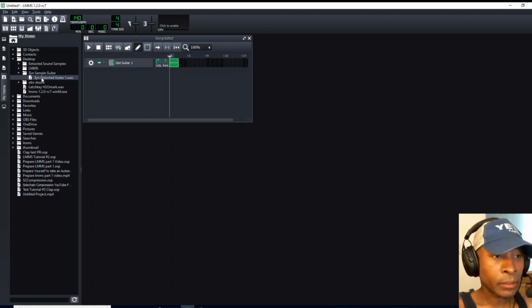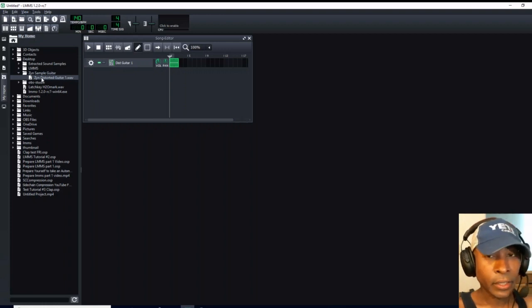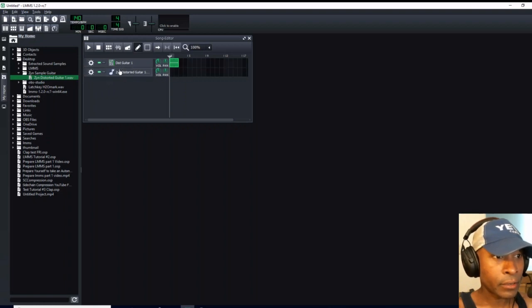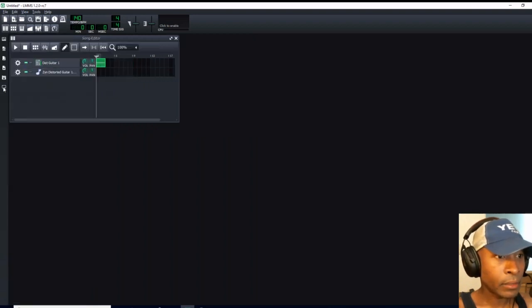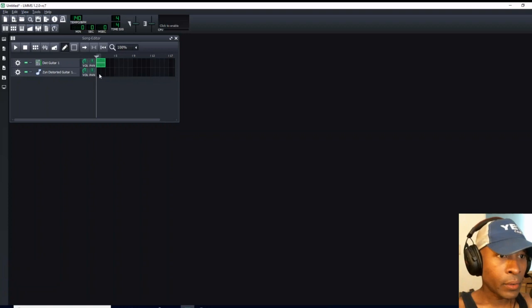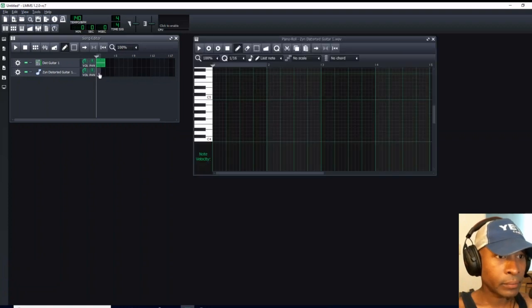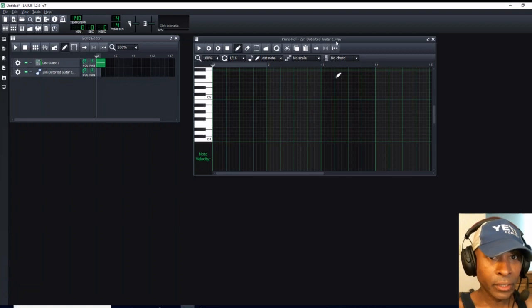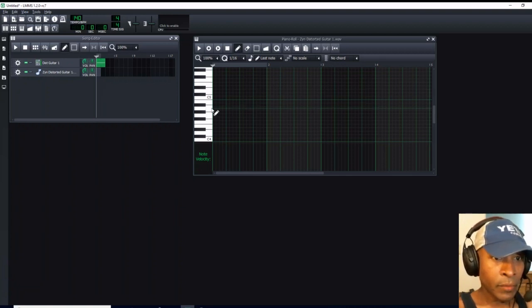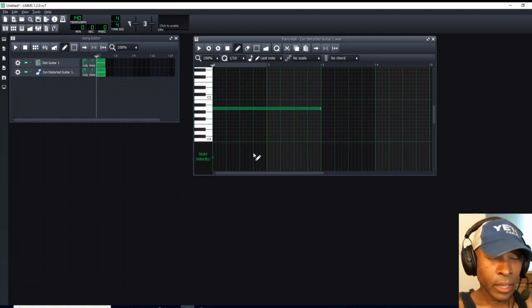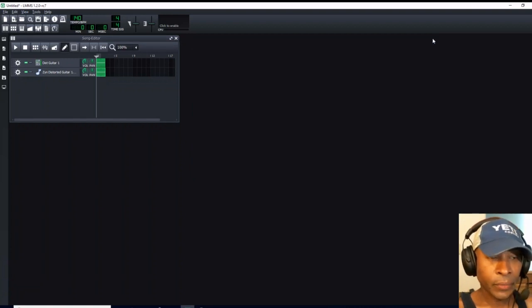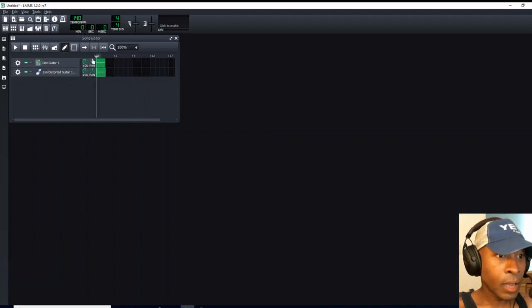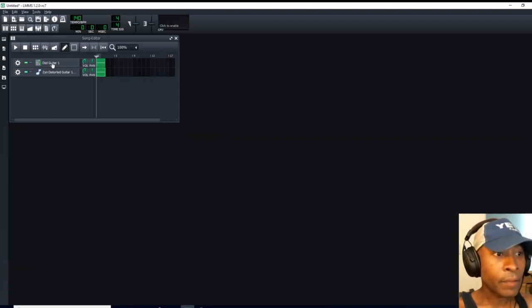So we clicked on Zyn Sample Guitar. Now we have a sample. We're going to left click, drag and drop over into our Song Editor, and we can click out of this. Now we're going to double left click, open up our Piano Roll for the Zyn Distorted Guitar Wave. Come over to our A note, which is our default note, and assign that note.